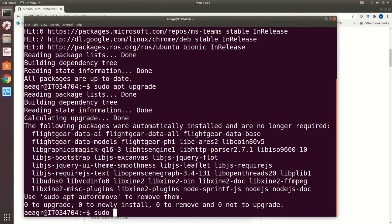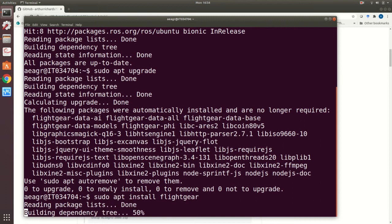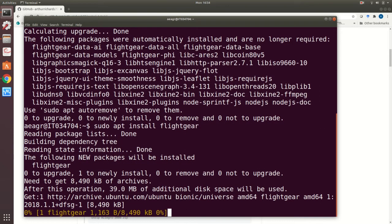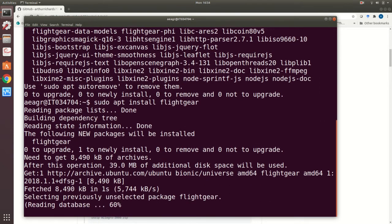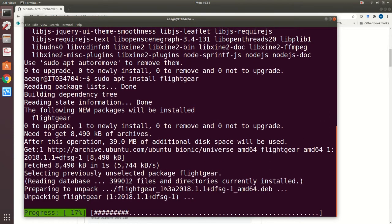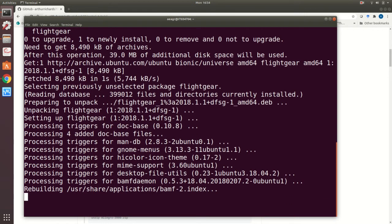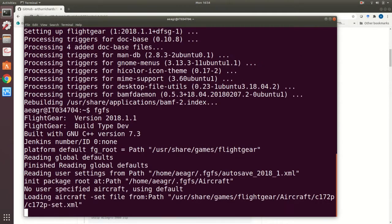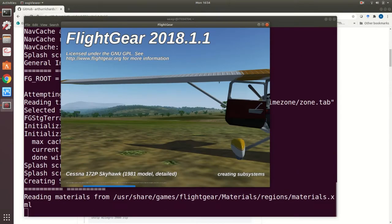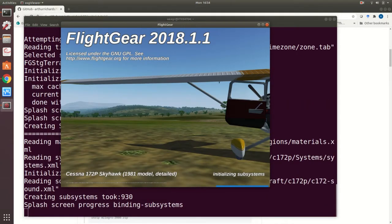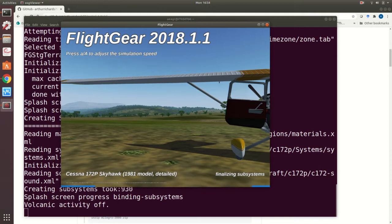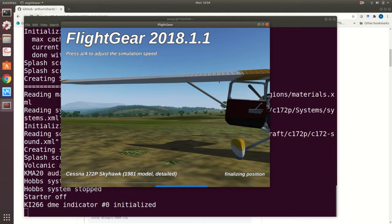Next sudo apt install flightgear. Can be quite a big download. See a load of stuff go through. That seems to have run alright. I can check if it's working by running FGFS, FlightGear Flight Simulator. The default opening takes a little while to start, it's a big program as I've said.